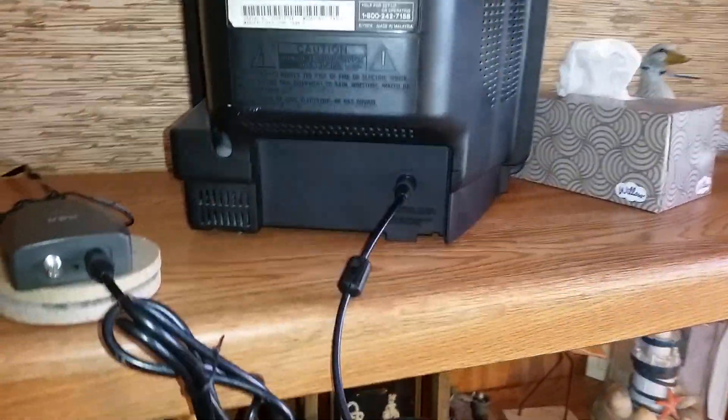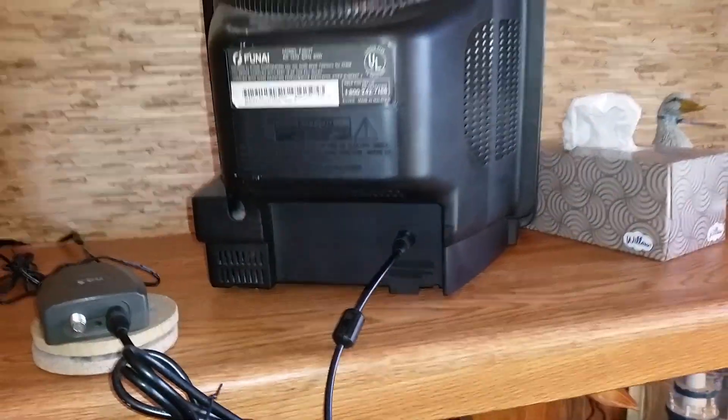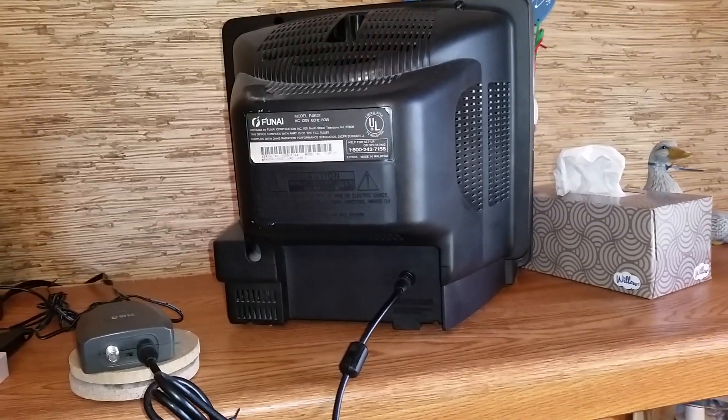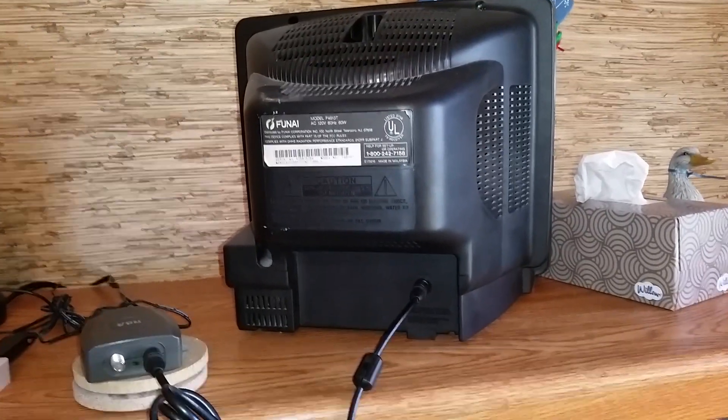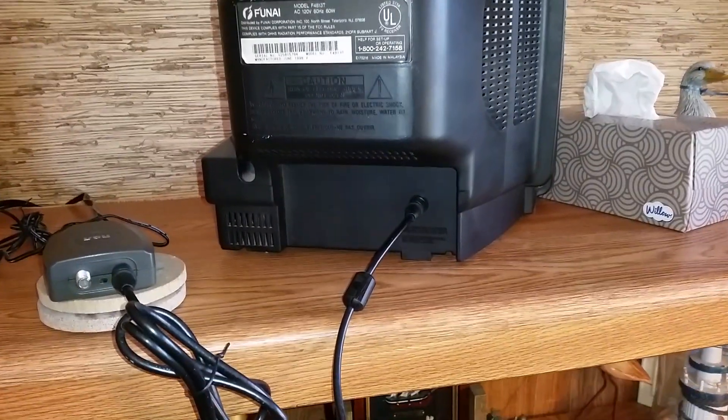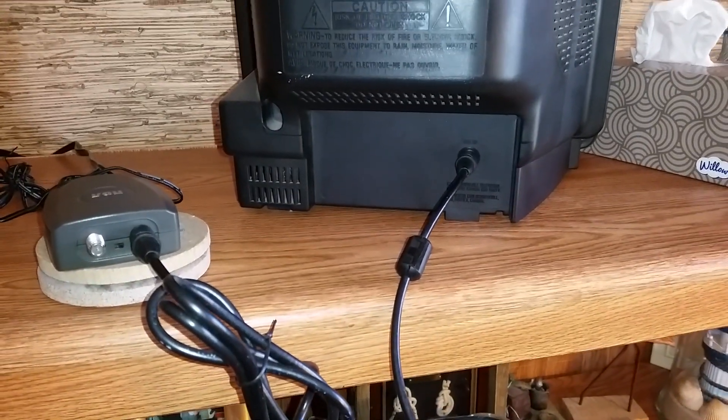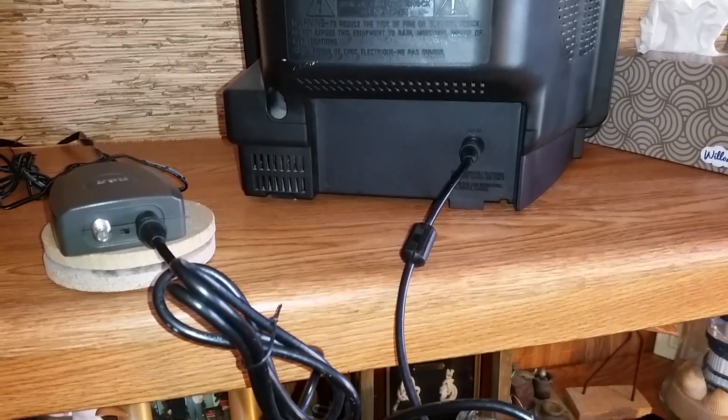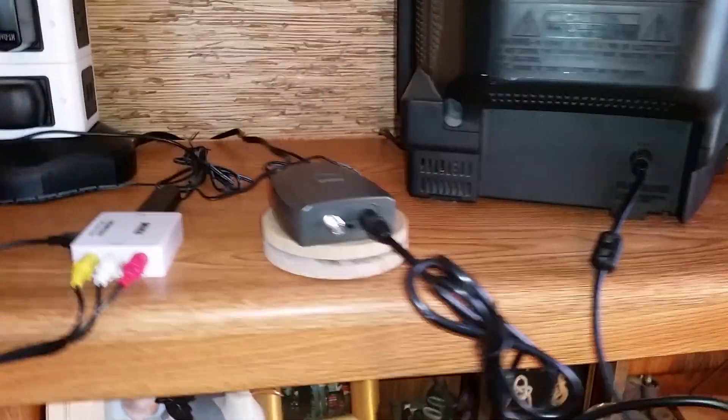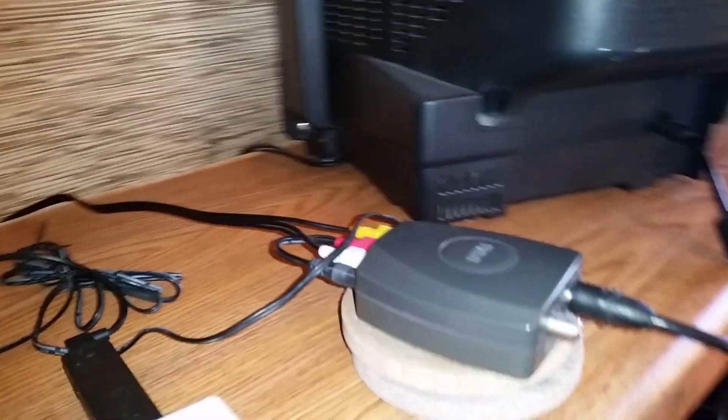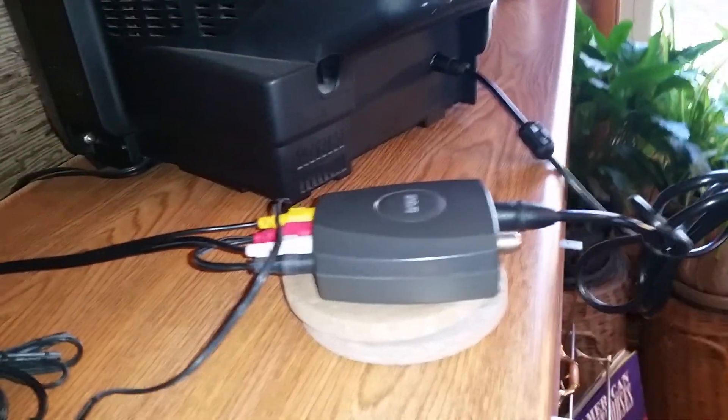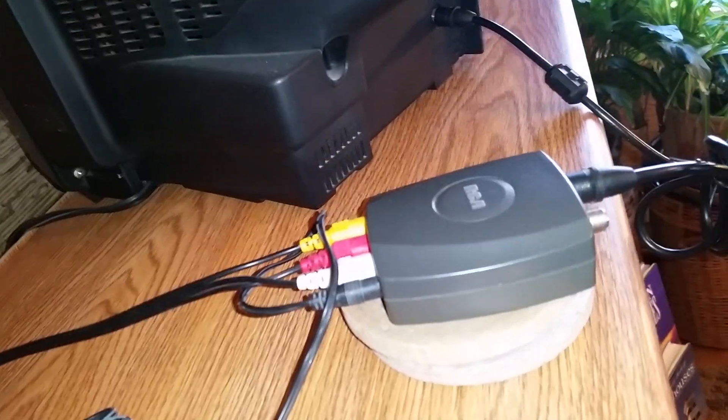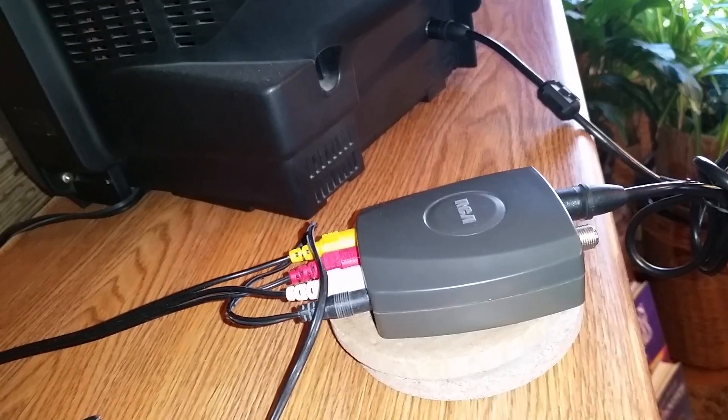As we look at the back of my TV—the same TV from my first video—you'll see the coaxial cable hooked up to the first box, which is an RCA brand RF modulator.